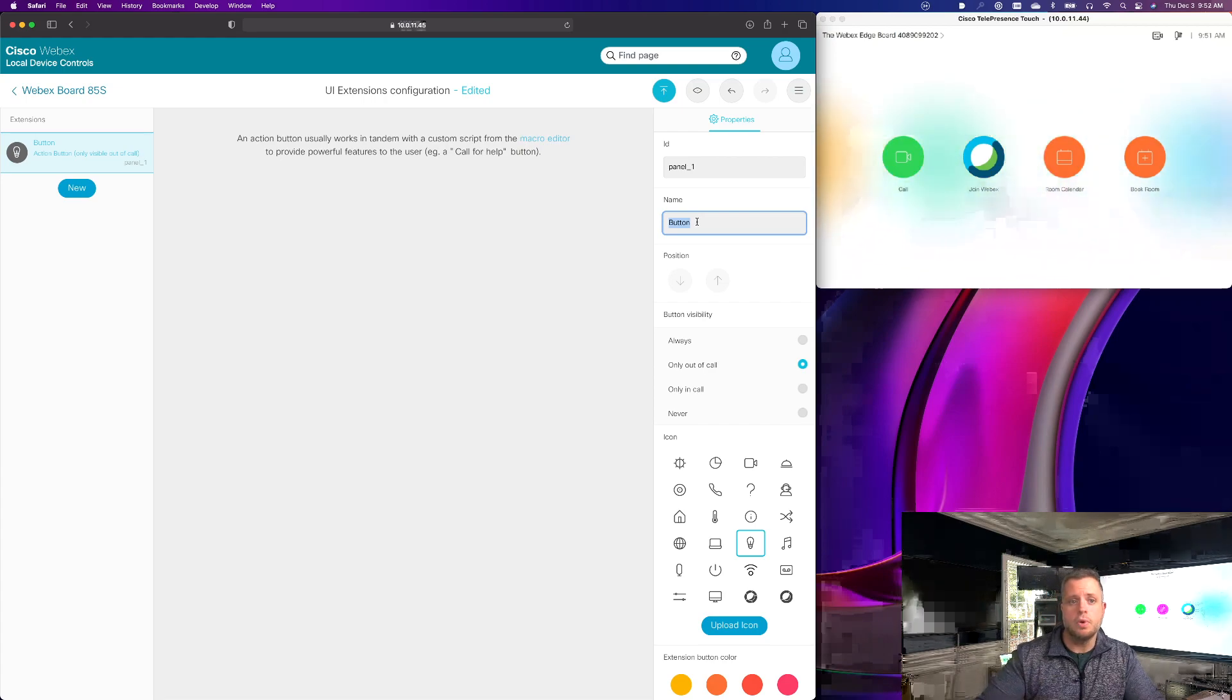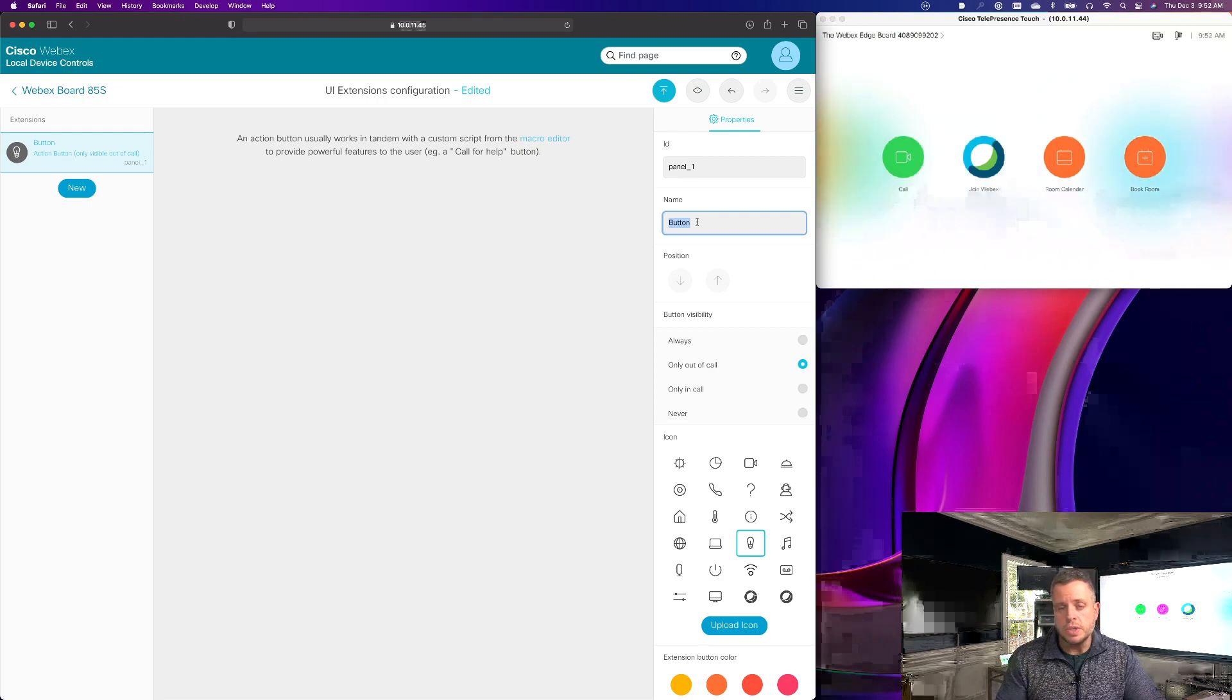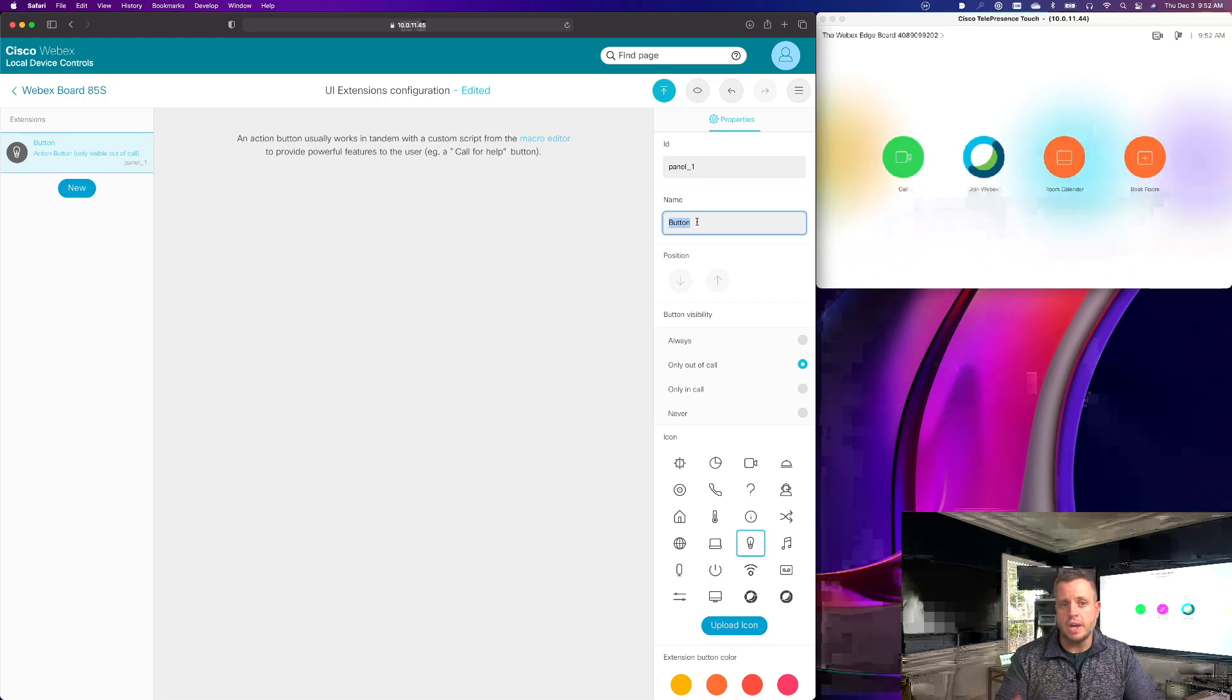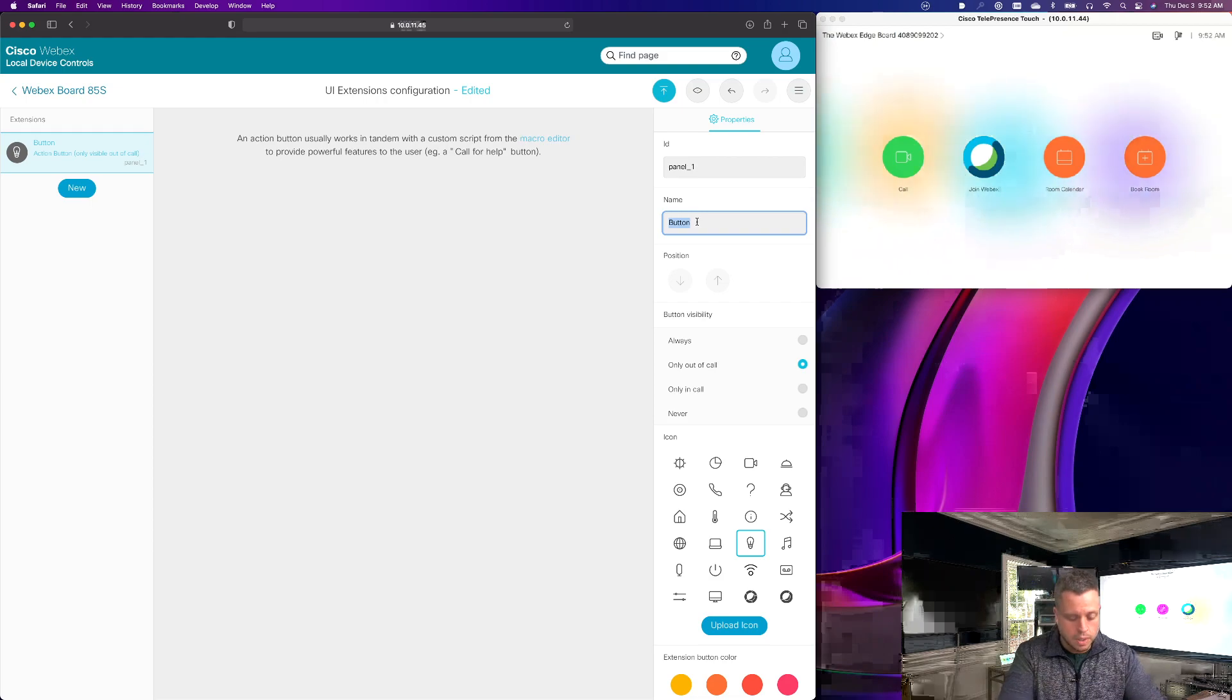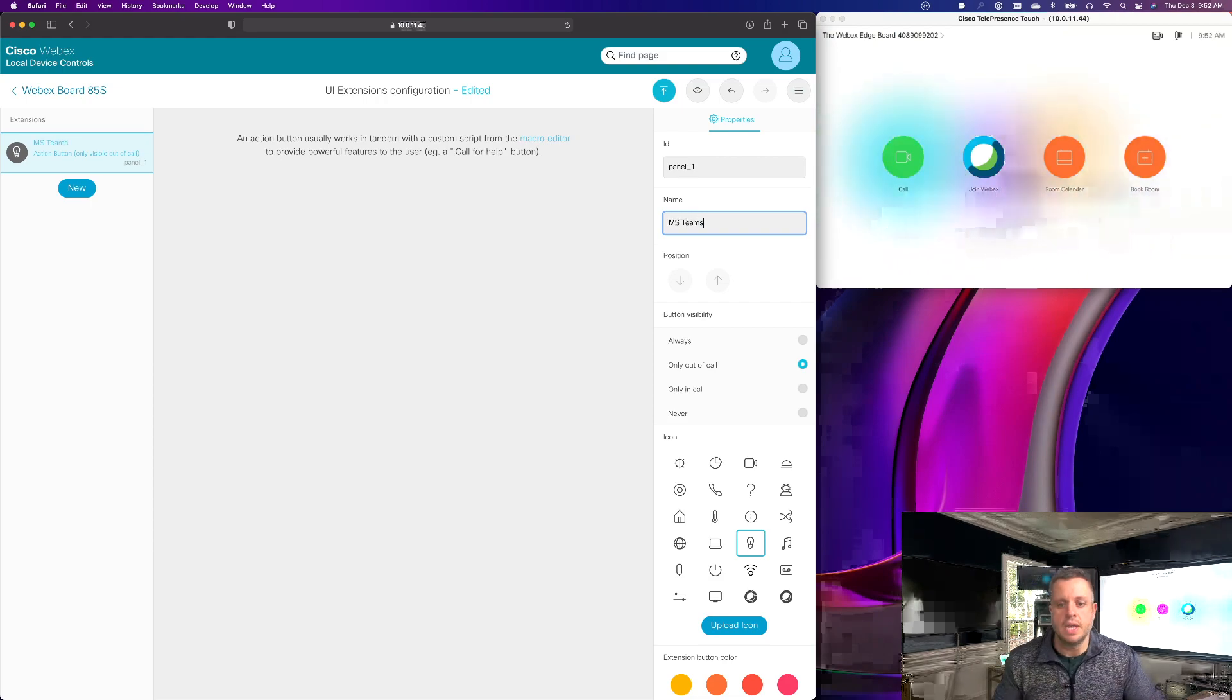So this could be like a shortcut button maybe for Microsoft Teams to either prompt for a meeting number for a manual join or it could be to take you straight into your IVR. So I'm going to use that as my example and I'm just going to say here MS Teams as the name of that button.